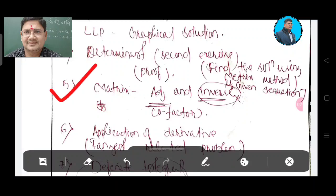Number 5 question is matrix — matrix adjunct and co-factor. Matrix is very important.